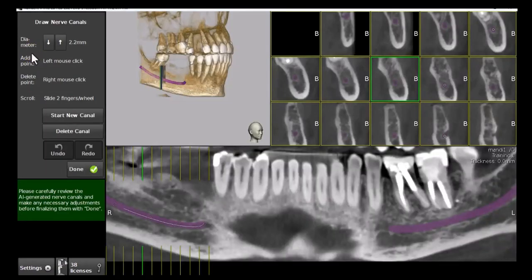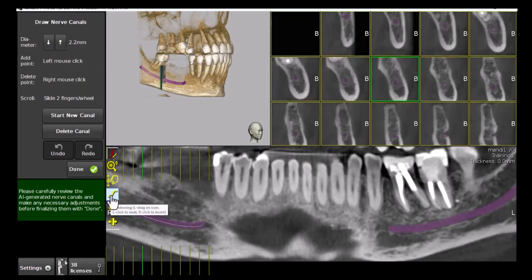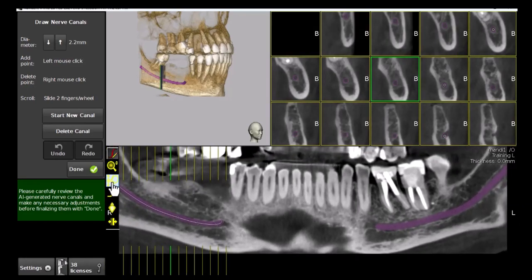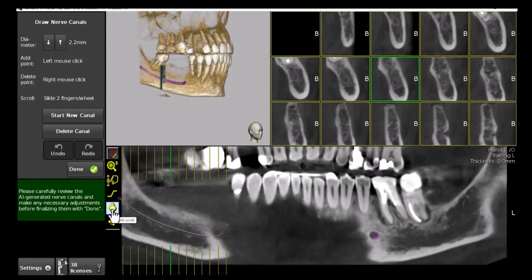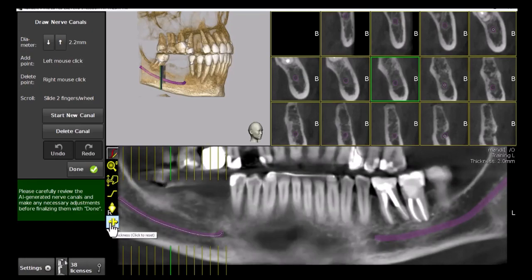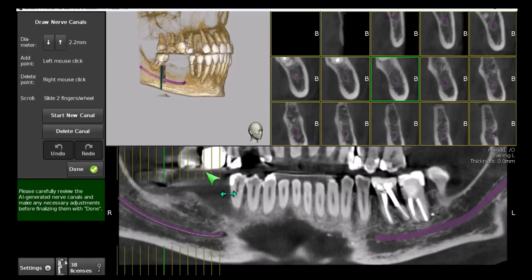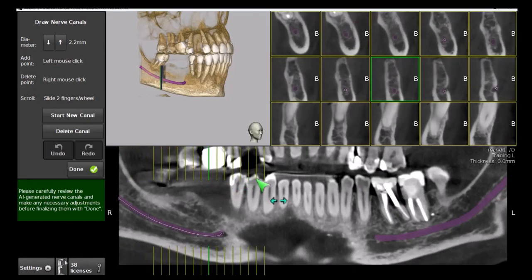First, use the windowing tool in the pop-up toolbar in the panoramic view to adjust the radiographic image brightness and contrast for optimal visibility of the anatomy. You may also zoom in and out, drag the image up or down, scroll through it, and adjust its thickness for more detail or a sharper image. Drag the grid along the panoramic image to review the nerve marking in the cross-sectional views.